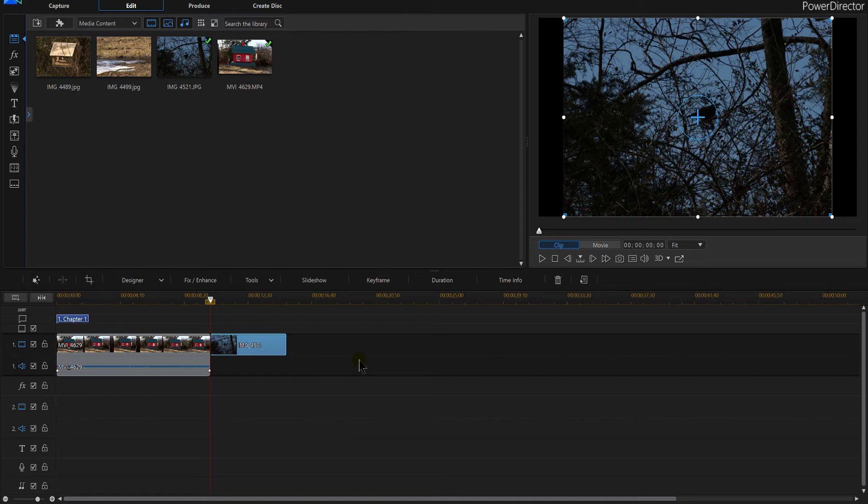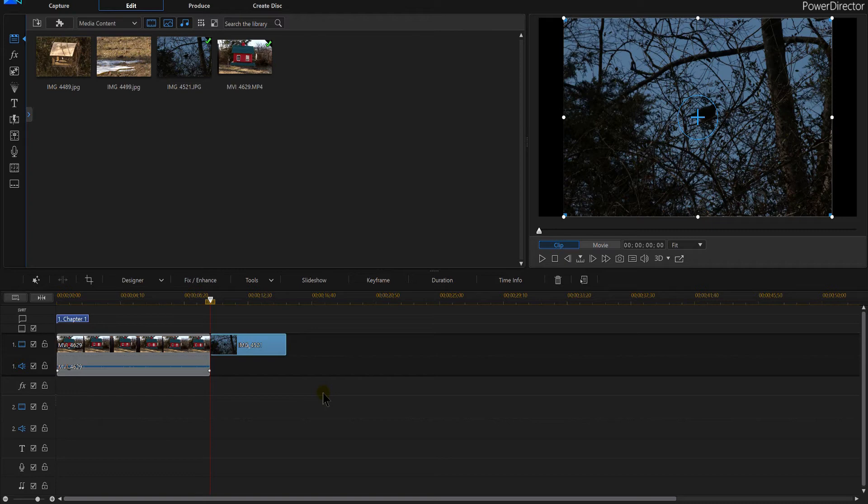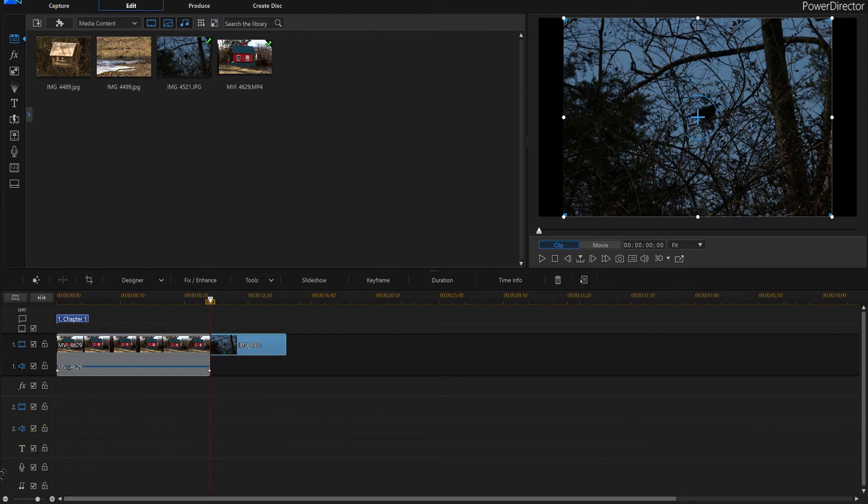And on an end note before I go, if you actually stuck around for the end of this video, a cool option that a lot of people don't know about is way down here in the left corner. Let me show that to you.